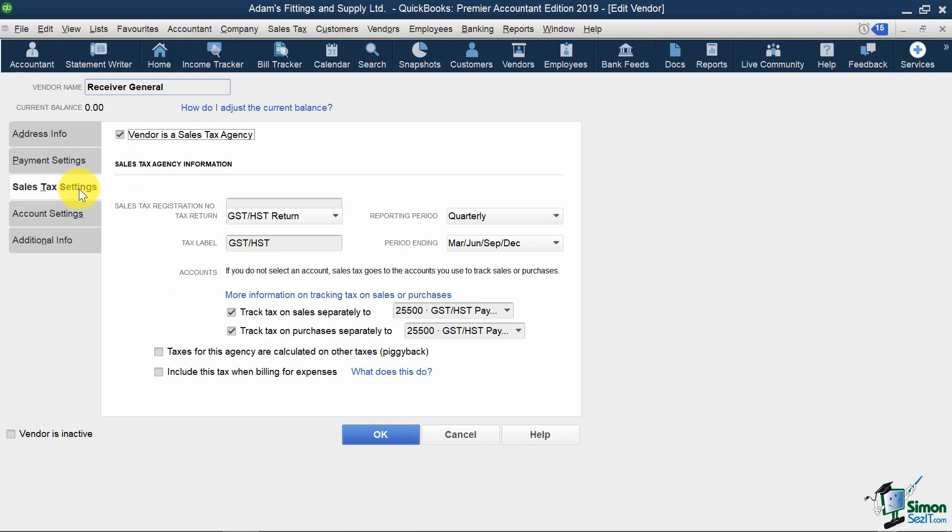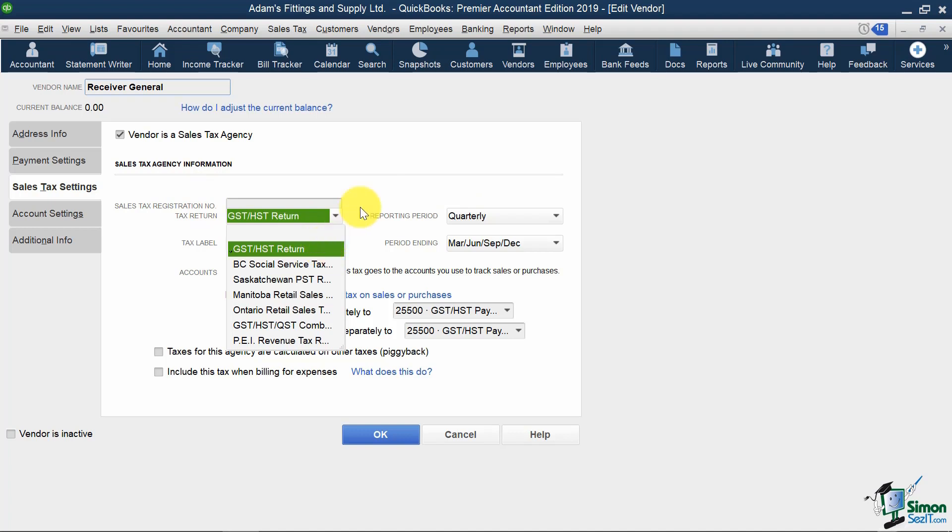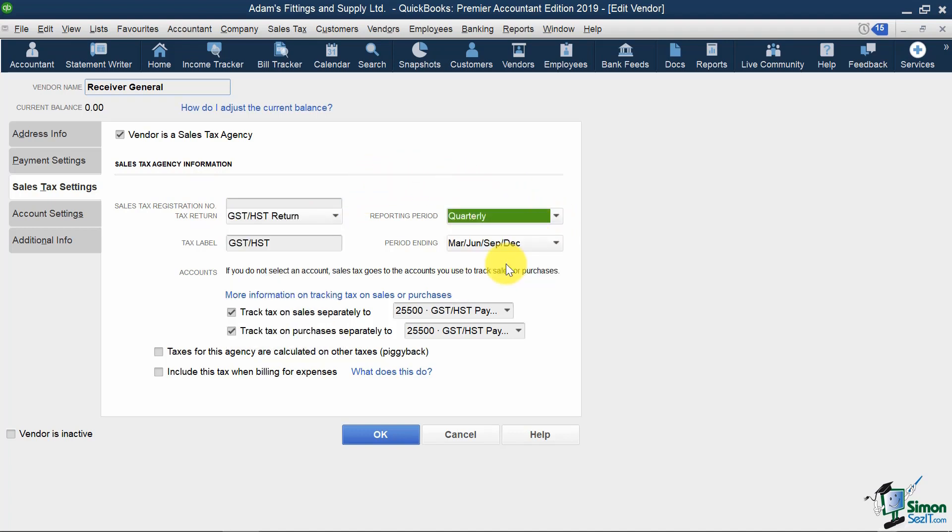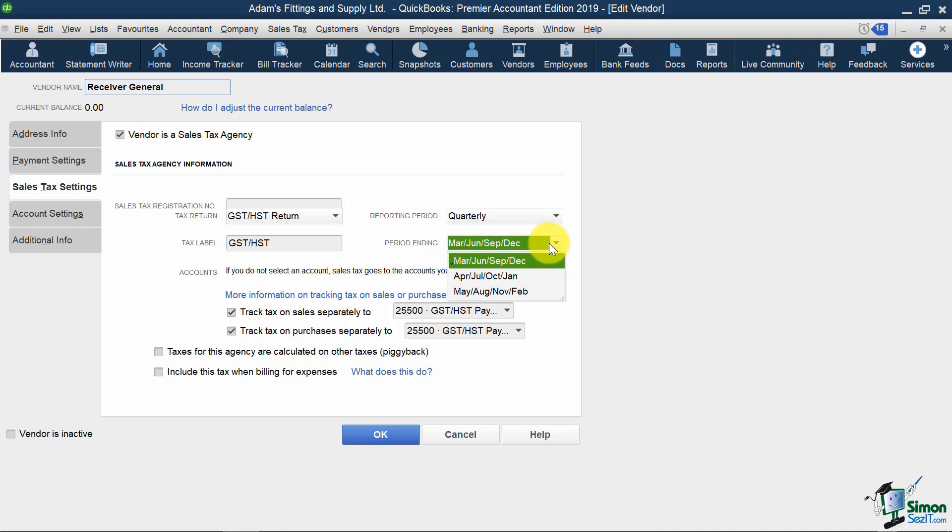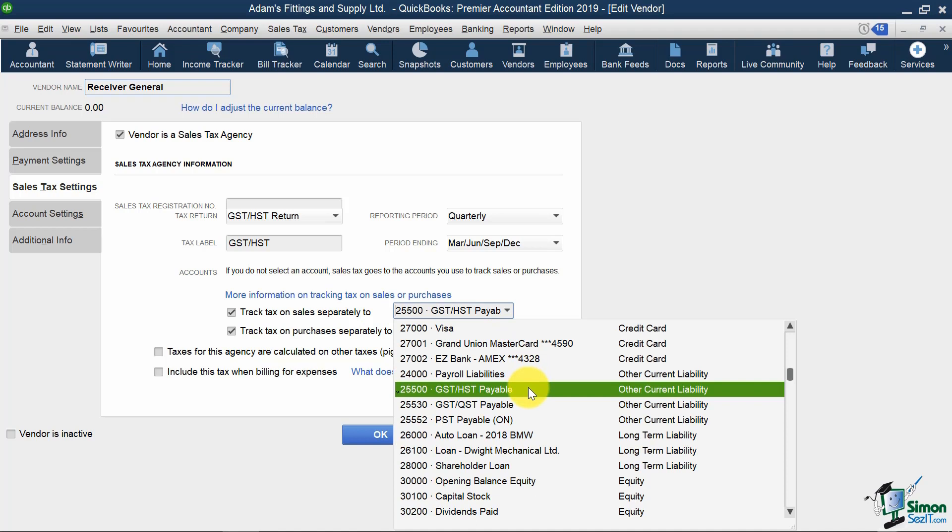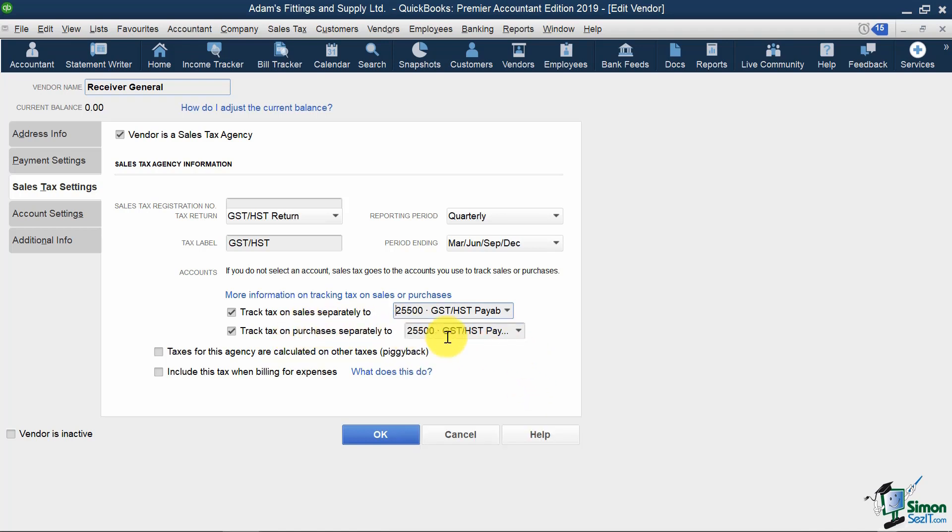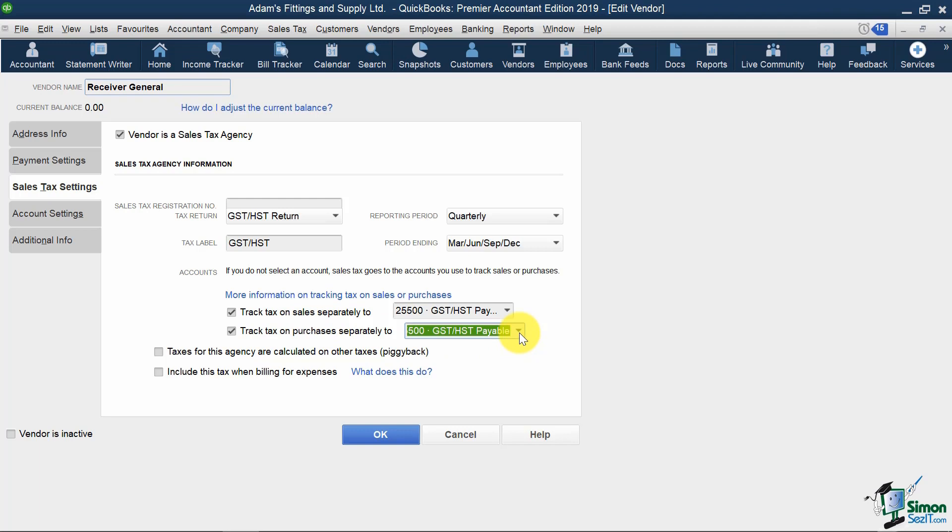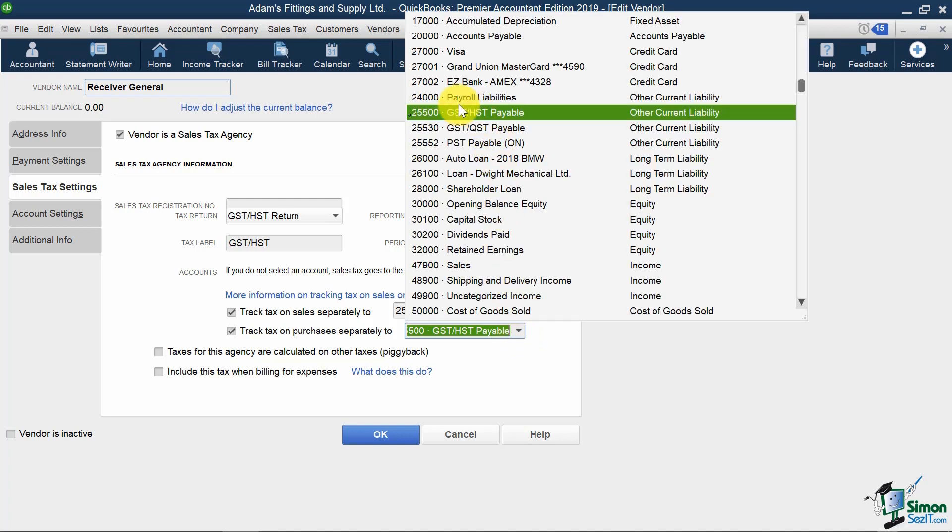Then below, all of our sales tax preferences are marked here. That is, with this agency, we file GST HST returns, we report on a quarterly basis, our label is GST HST, along with which months our periods end. Also notice that over here, this sales tax agency has been assigned a Sales Tax Account for Sales, and a Sales Tax Account for Purchases, which is coming from our chart of accounts that we saw earlier. So in this case, both are going to account 25500 GST HST Payable.